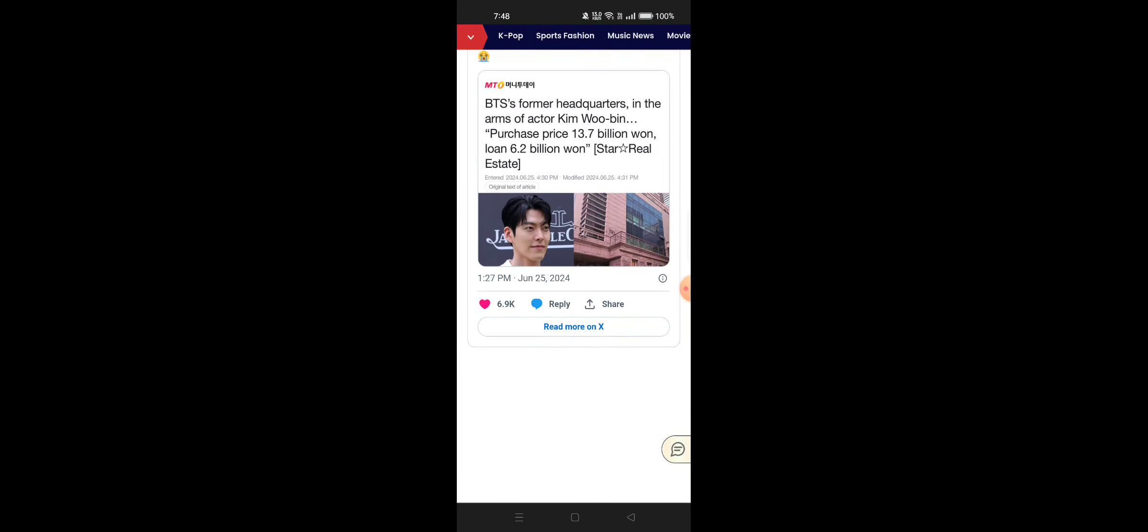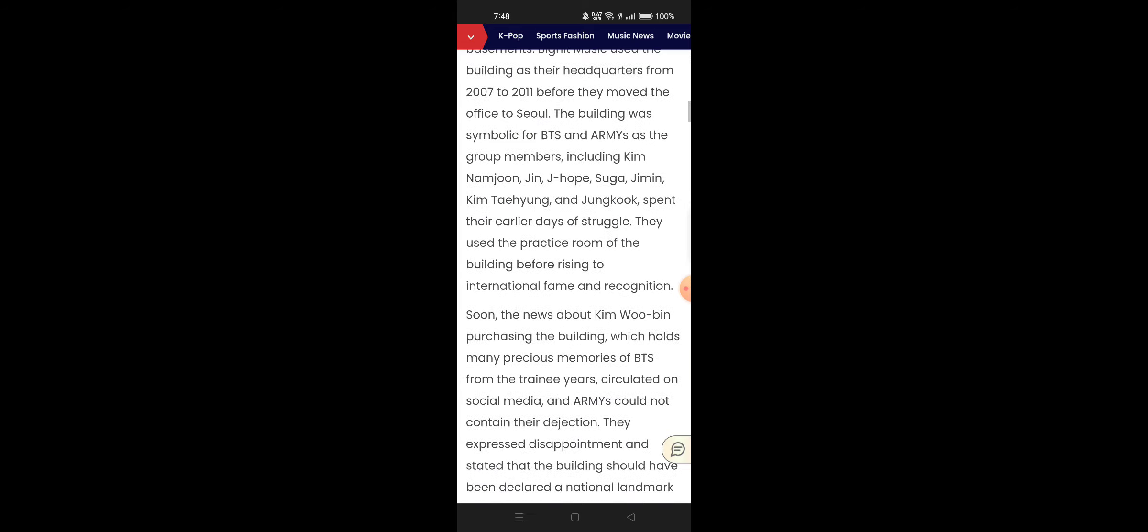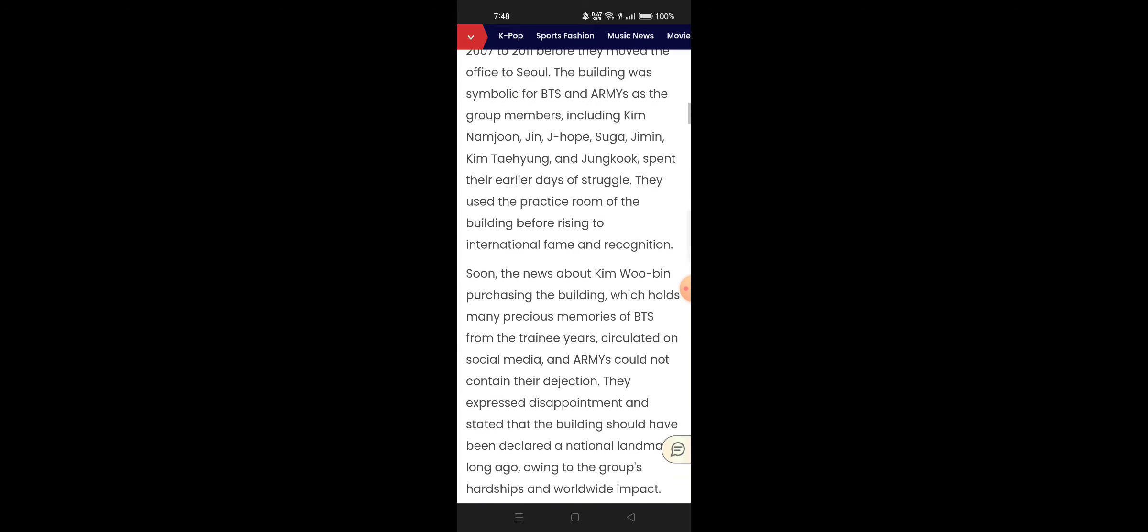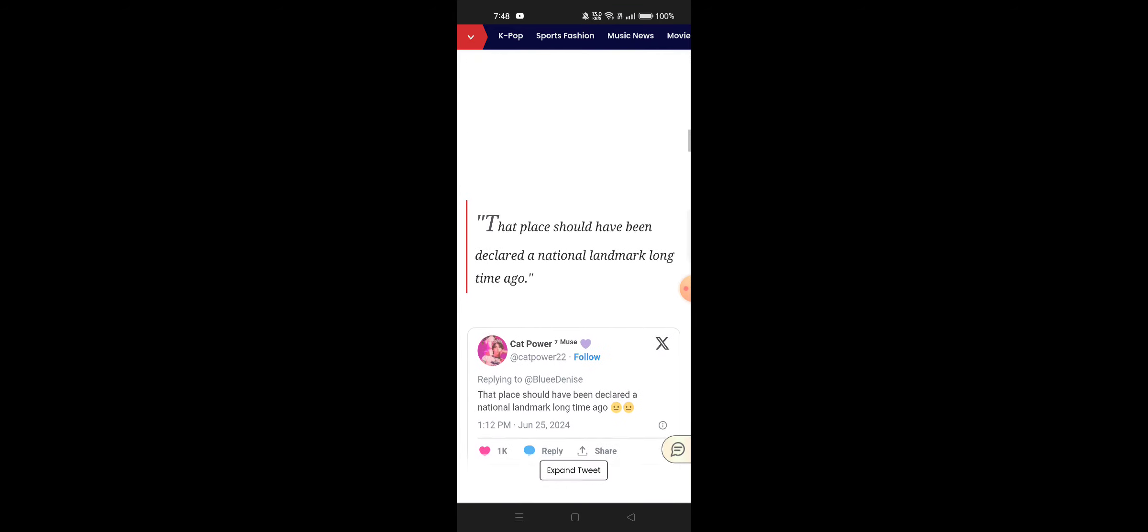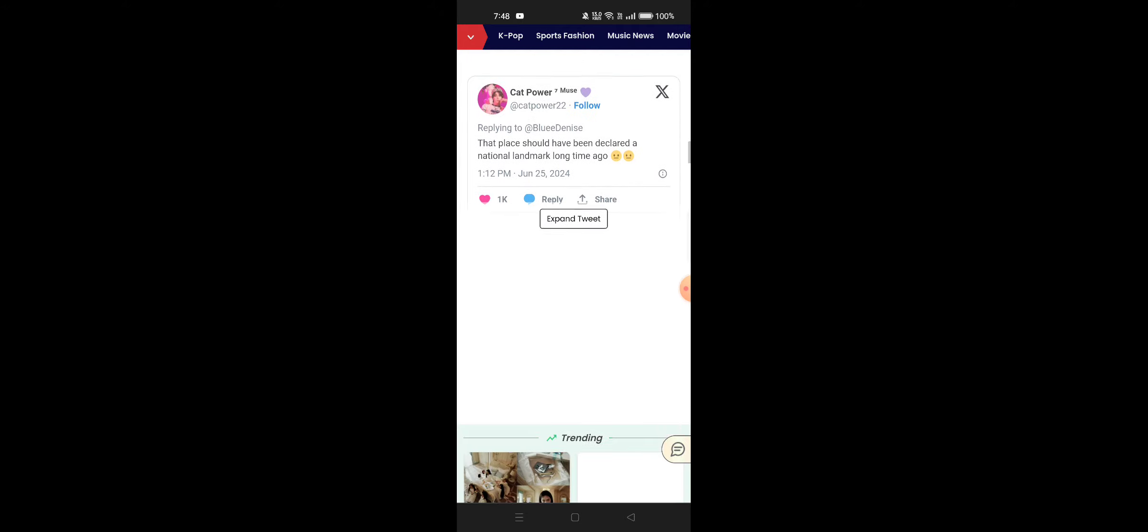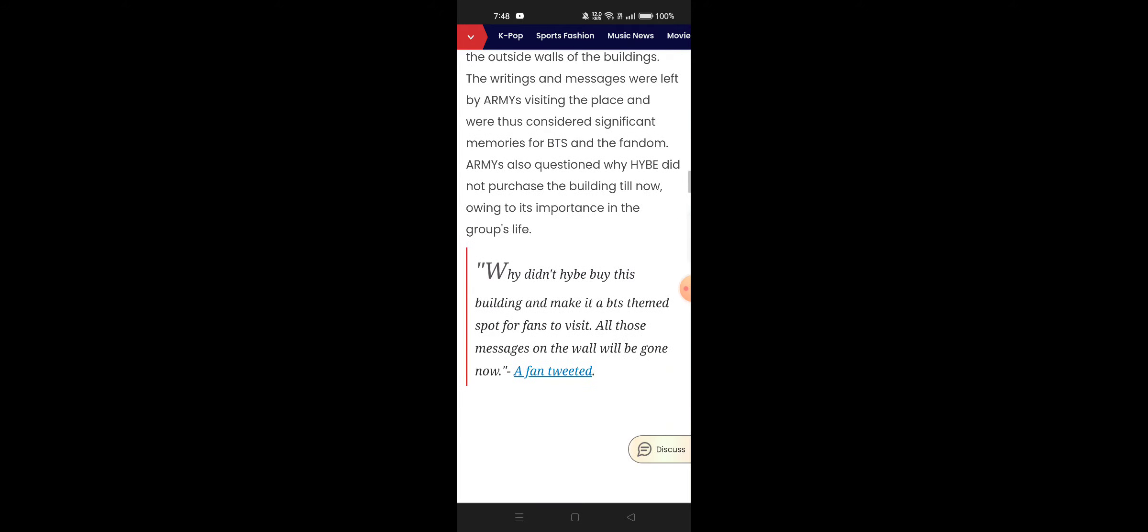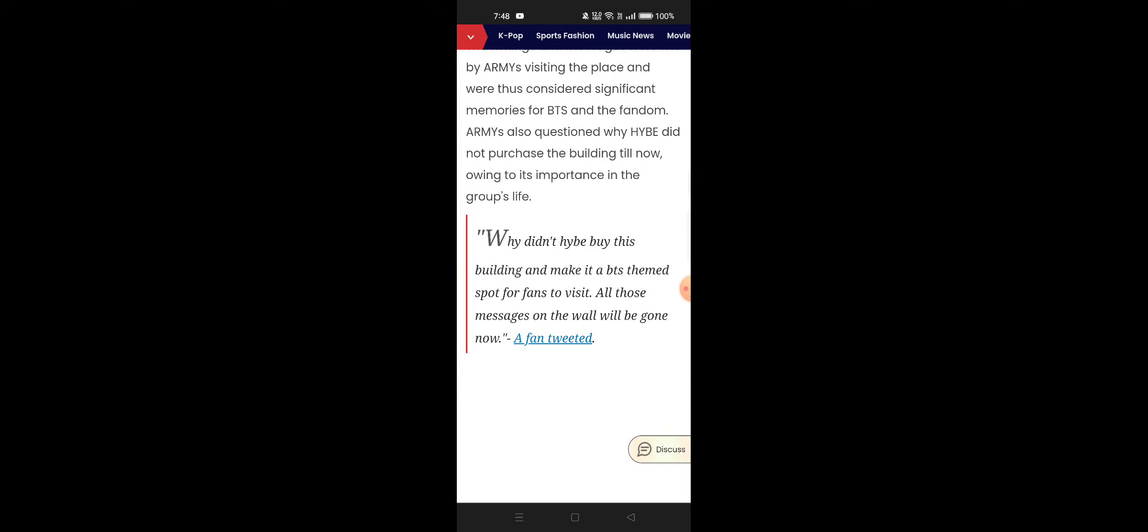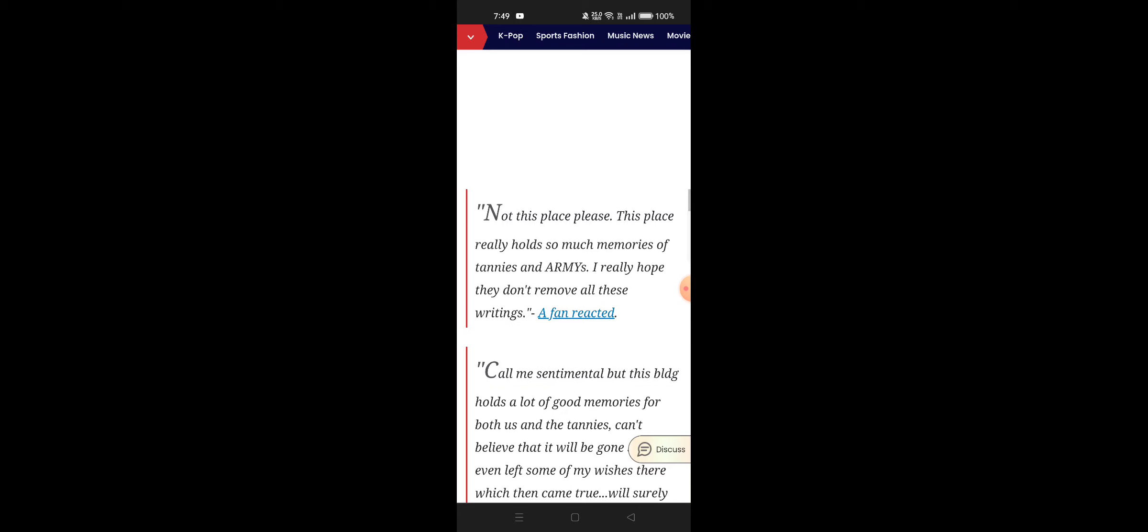Loan 6.2 billion won. Yes, so it is like really high end now. Army are confused - that place would have been declared a national landmark a long time ago. Army are saying, why didn't I buy this building and make it a BTS-themed spot for fans to visit? All those messages on the wall will be gone now.